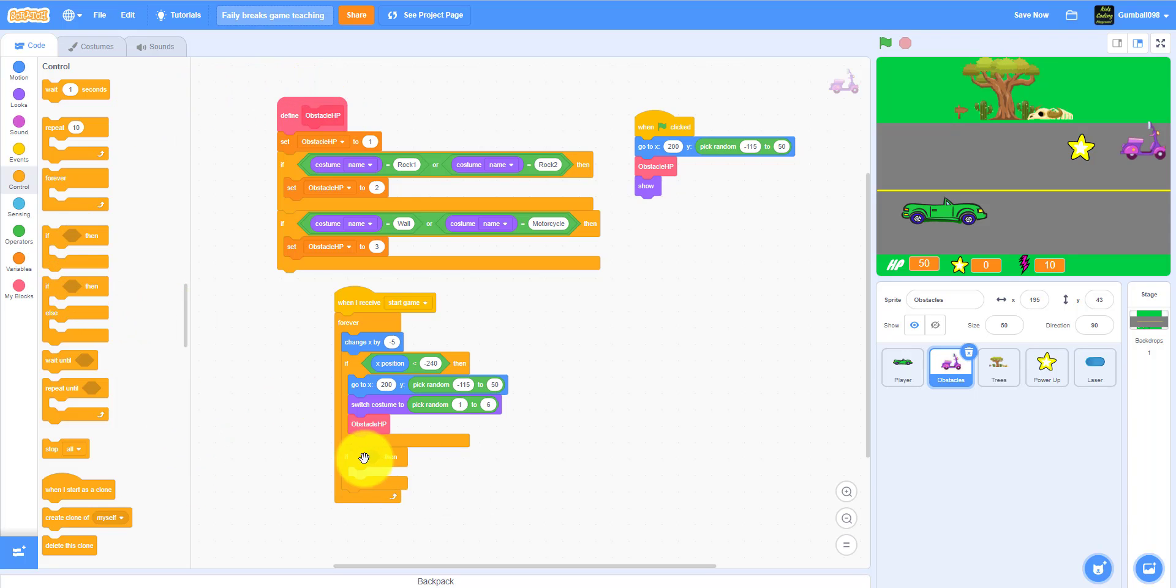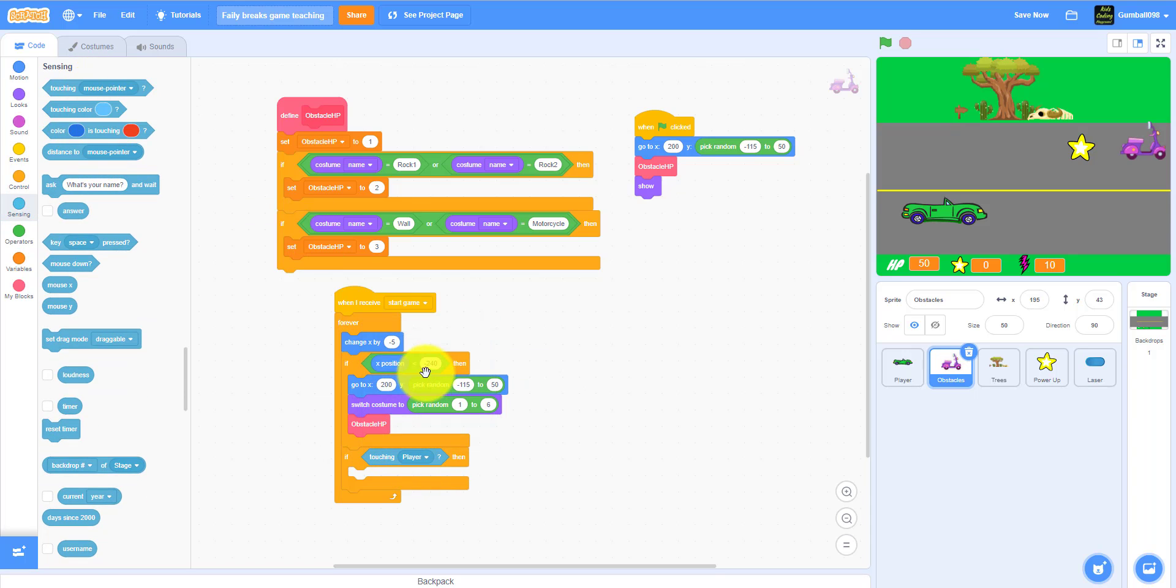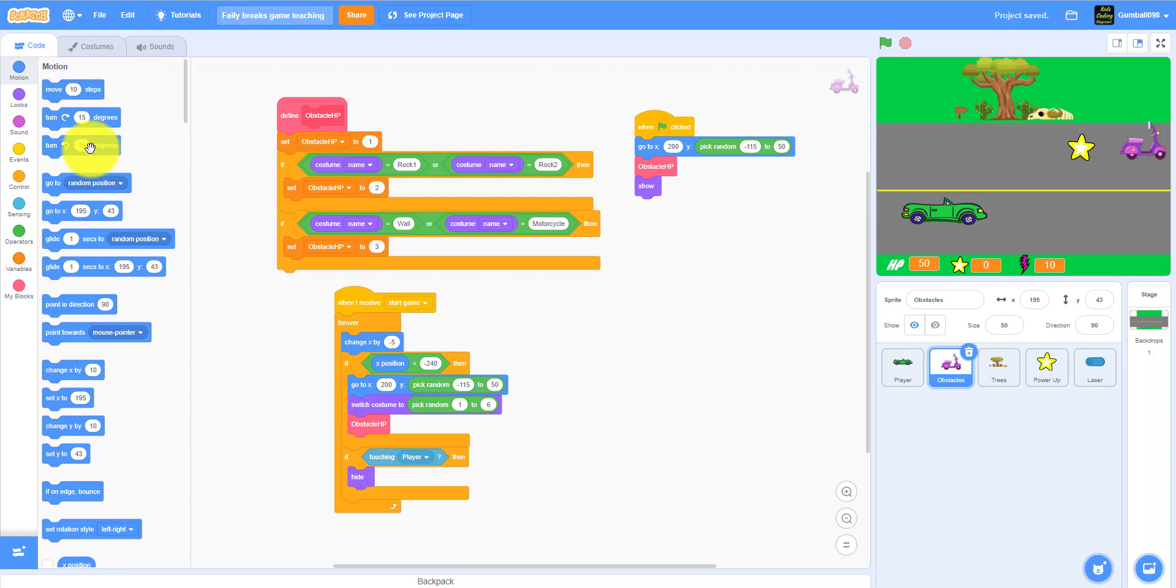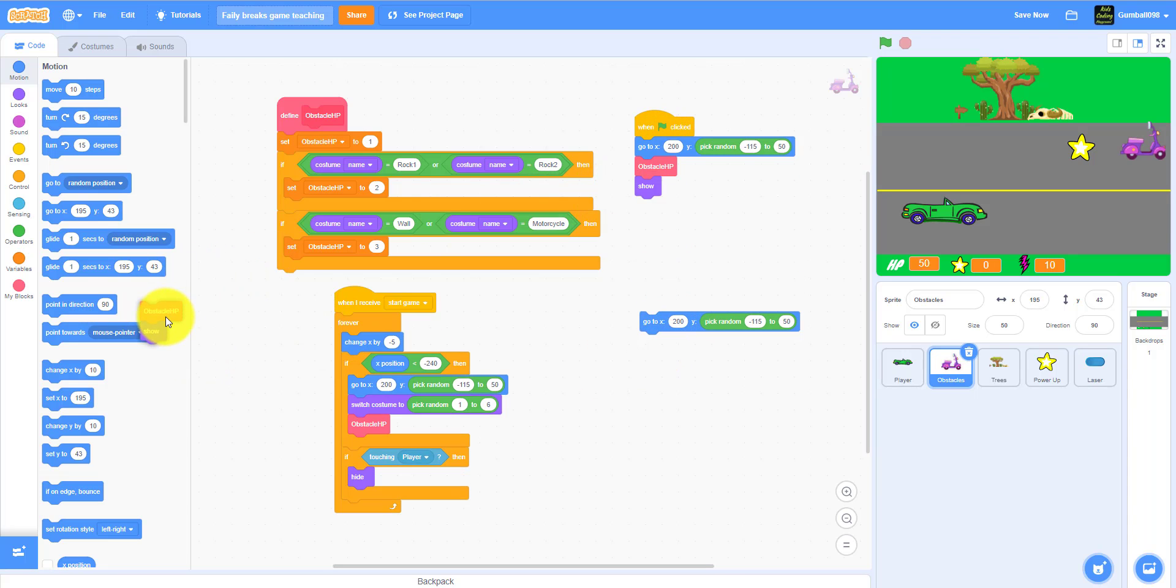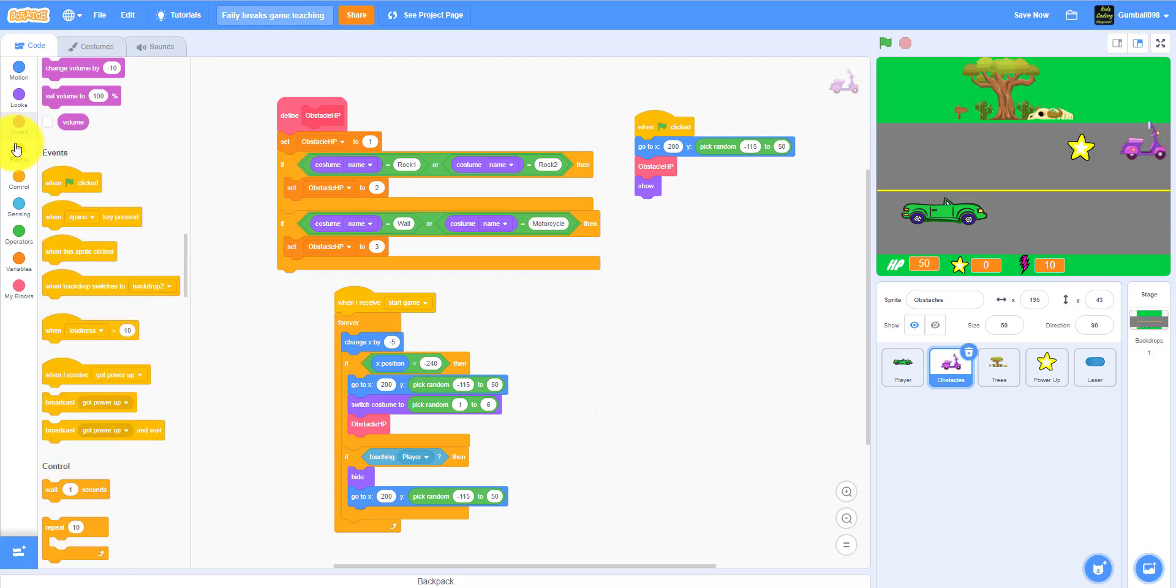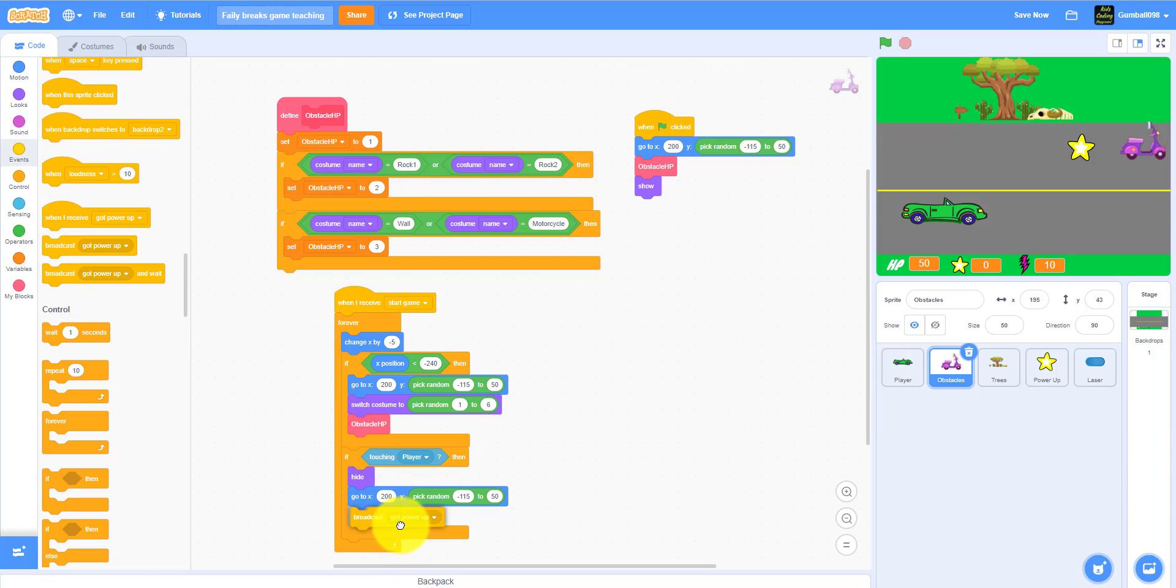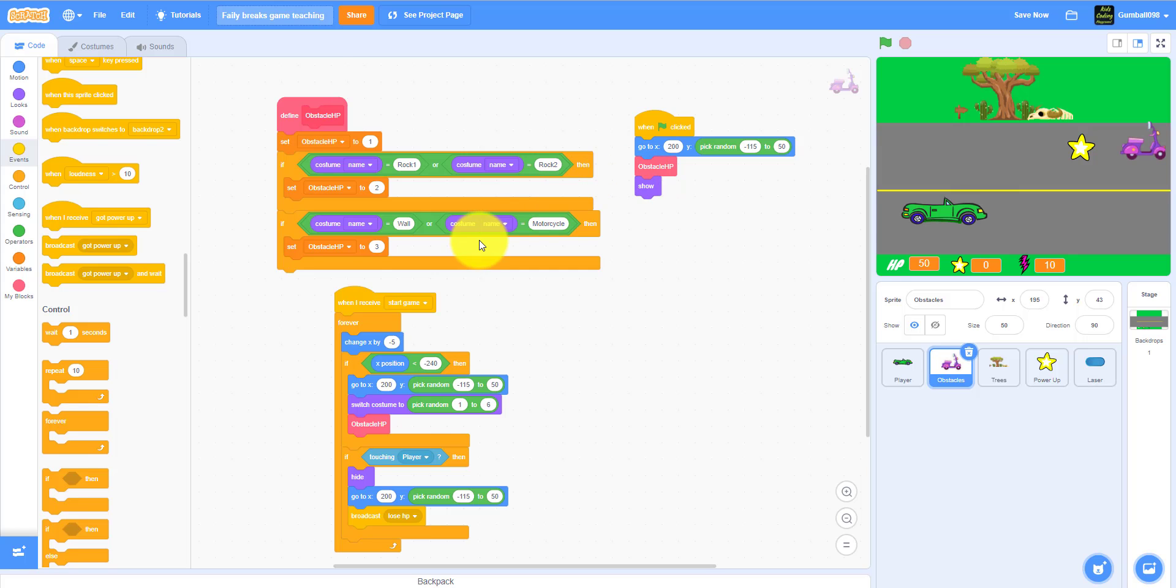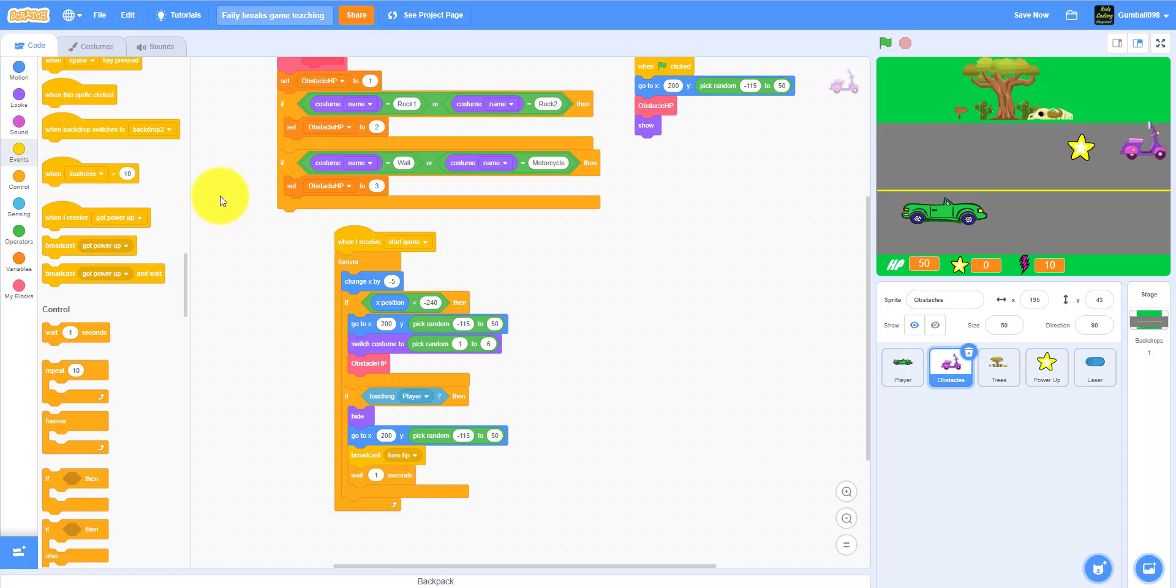You also need an if-then statement: if it's touching the player, it will hide so it blew up and the player killed it, but it loses HP. Duplicate this, go to this, and broadcast lose HP. The player will lose HP when it hits it. Also it'll wait one second, switch costume to pick random one to six.